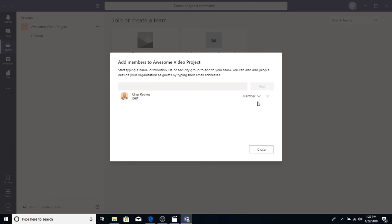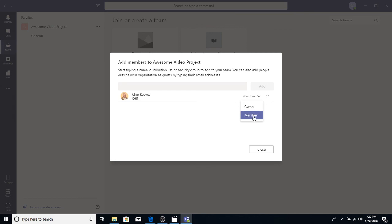Now, notice that when it added me, there's a couple of other things I can do on that line. I have that dropdown where it says Member. Go ahead and click on that, and you'll see I can also be an owner. In this case, it's okay to leave me as member. We'll talk about the difference between members and owners in just a minute. If you made a mistake and didn't mean to add this person, that X on the end of the line would also take them away. But in this case, it's okay. I can be part of the group. So, let's leave it with just you and me for now and click on Close.